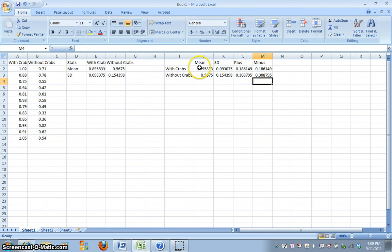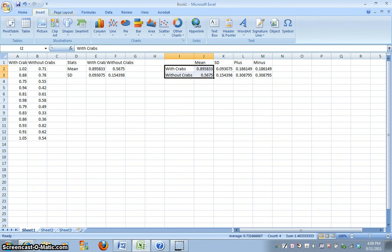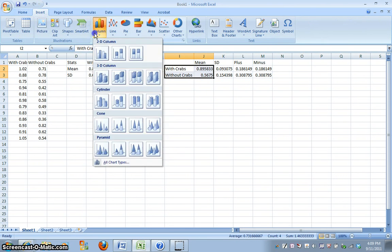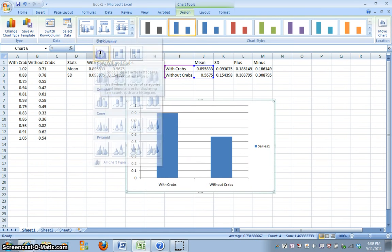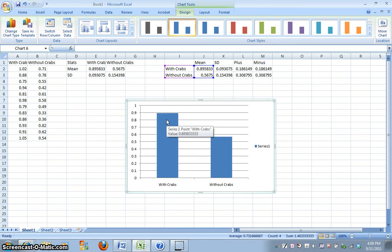So I'm going to go ahead and click on, or select with and without crabs and my mean values, and go to Insert, and I want a bar graph, and pick the first choice here, and so now I've got my mean values of the shell thickness for with crabs and without crabs.